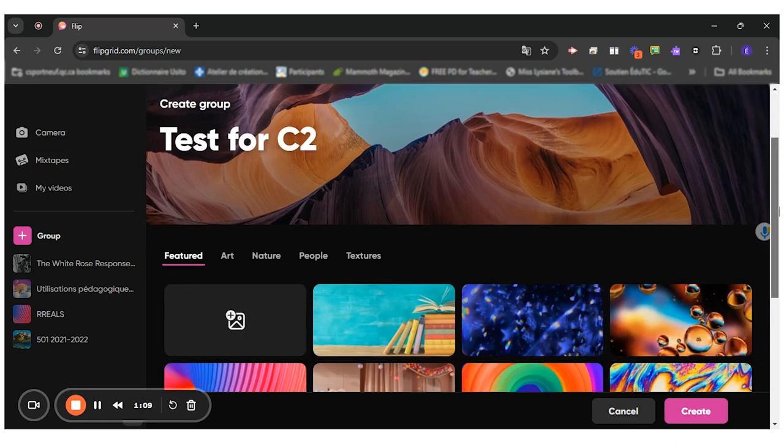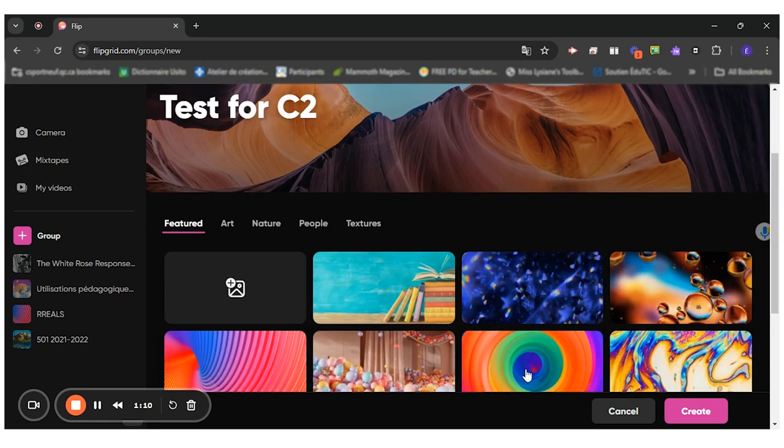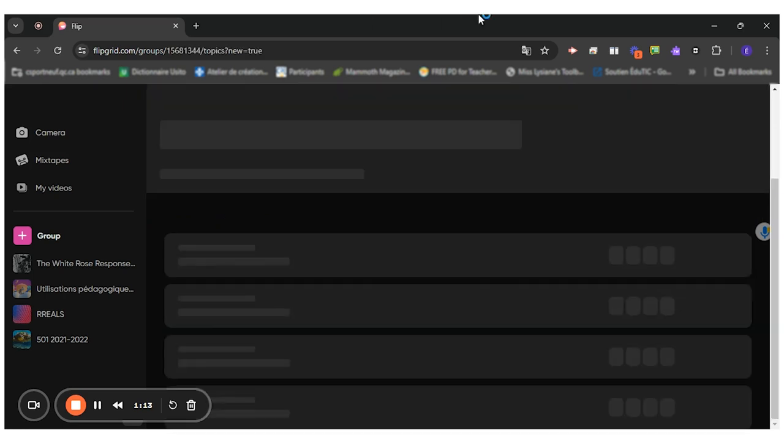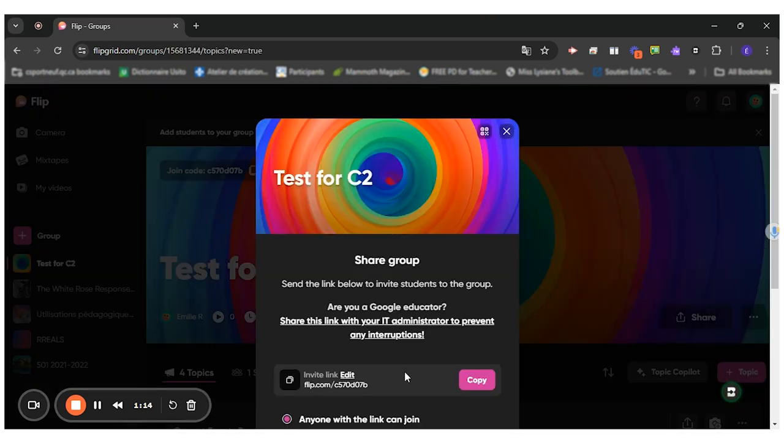Once I'm in my group, I can change the picture. I'll choose this one. Create. So my group is created.